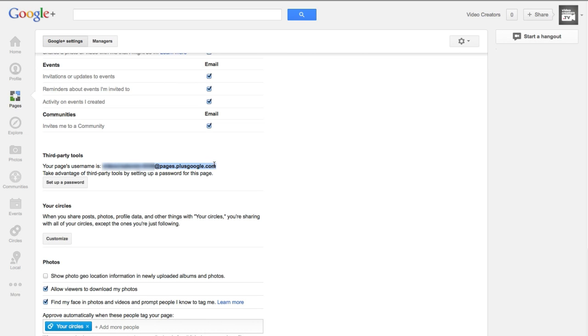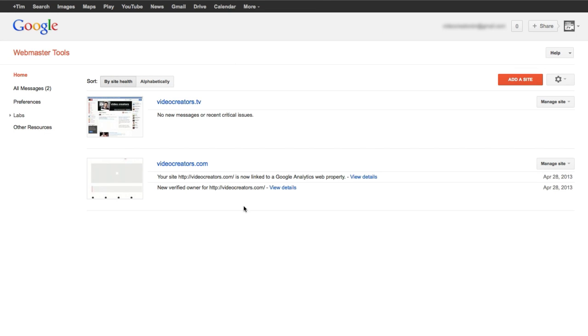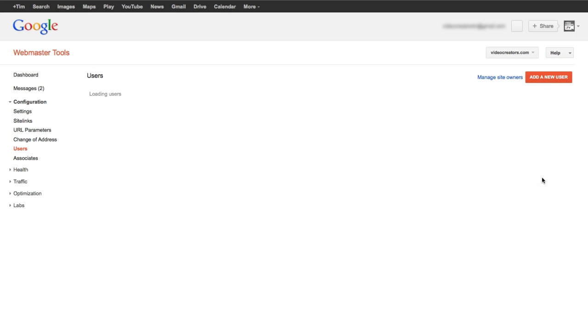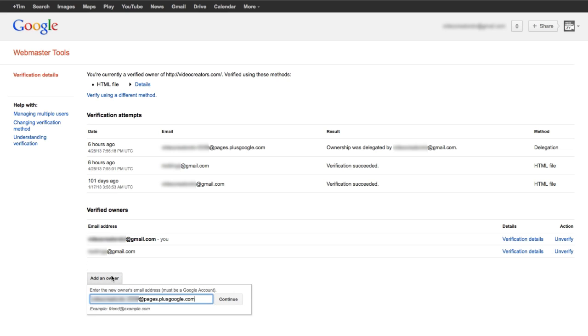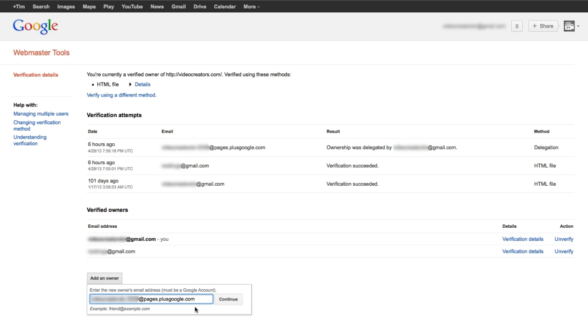Copy that whole address, then go to your webmaster tools where you should have a list of your websites. Click next to the one you want to connect to your YouTube channel — in this case, videocreators.com. Click on manage sites, then go down to add or remove users. The trick here is not to add a new user — you have to go to site owners, click site owners, and go down to add as owner. Paste in that Google Plus page address there and click continue, and it will automatically add that account as an owner of the domain. Essentially, you're telling Google that this page is an owner of this domain, so when you link that page to your YouTube account, YouTube also has permission to use annotations to that domain.